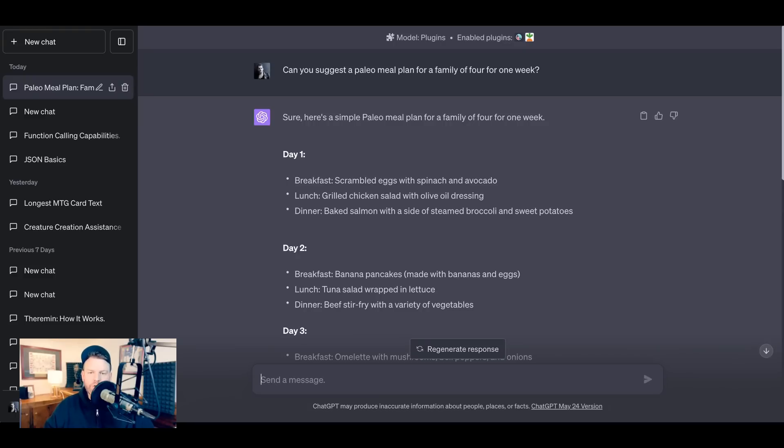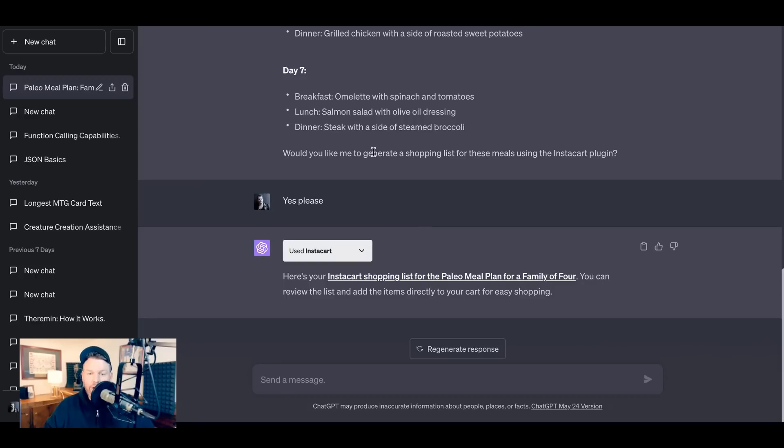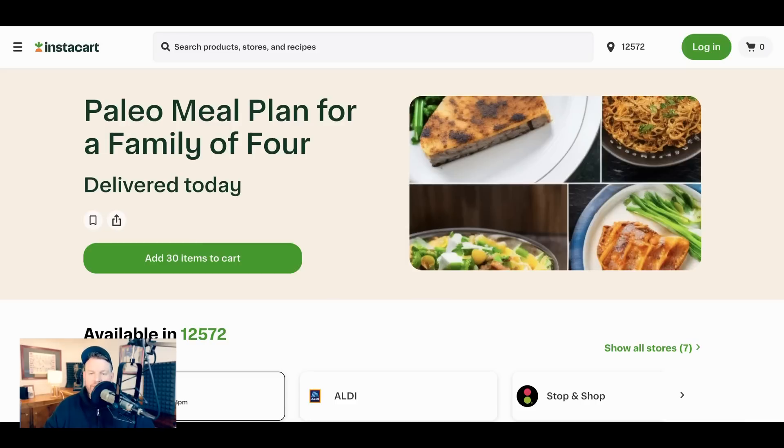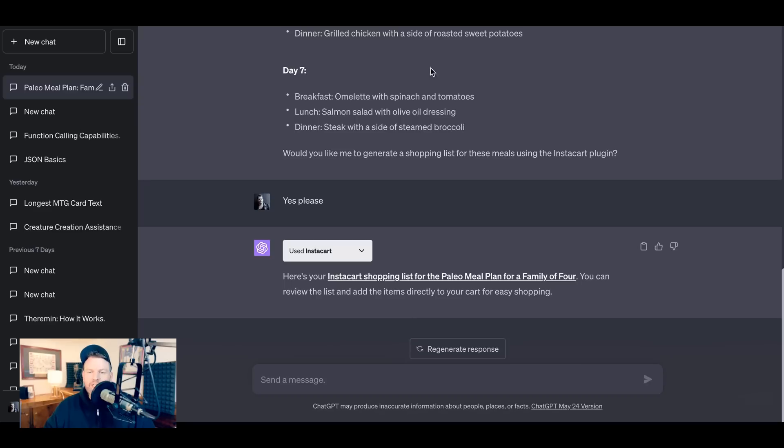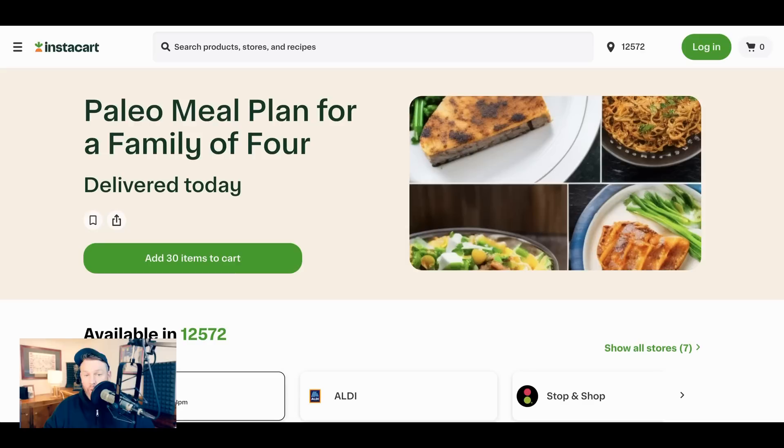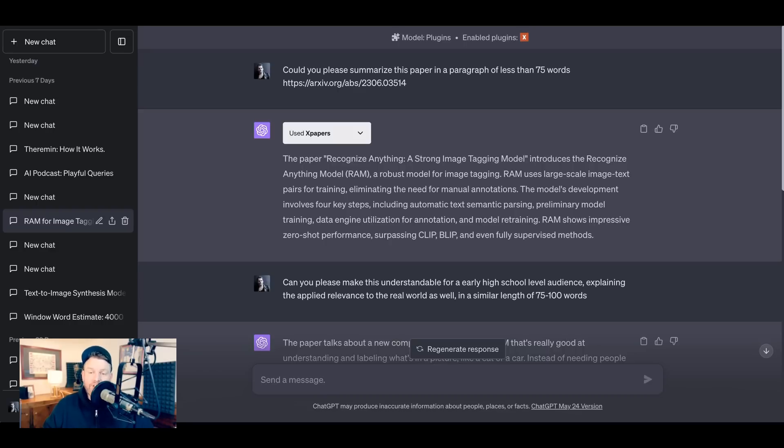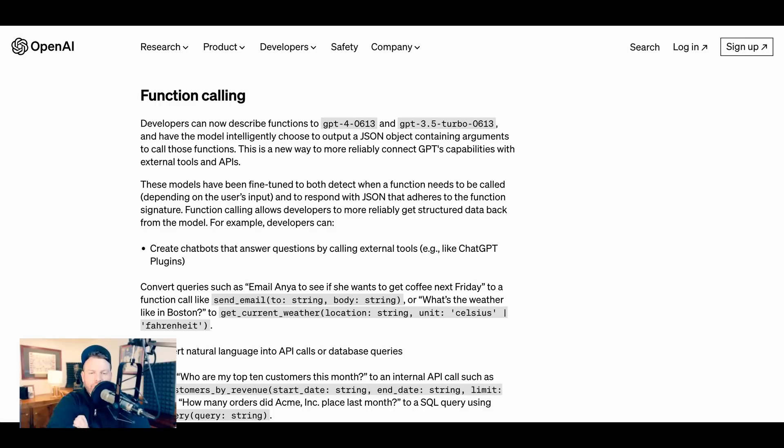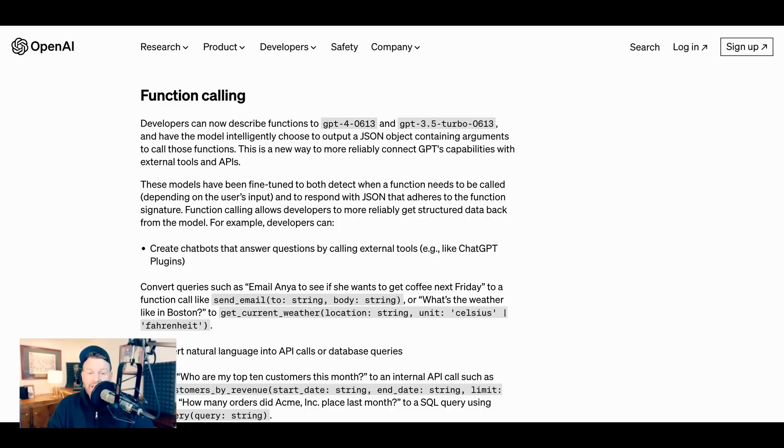Some of them are trying to be useful. For example, Instacart. I wrote, Could you suggest a paleo meal plan for a family of four for one week? It gave me that and then asked if it wanted me to generate a shopping list with these meals using the Instacart plugin, from which I can click and then go to Instacart. Now, in this one, I say trying to be useful because one of the big open questions is the extent to which most of these plugin creators actually want their experience to be in ChatGPT, or they want ChatGPT to be in their app. That's the way that Sam Altman has put it. And then there are some that are just dead-on useful now. And what I've found is most common to those is that they are simply the plugins that point to very specific pieces of information. The one that I use most often because of this podcast is XPapers, which allows ChatGPT to access all of the research on Archive.